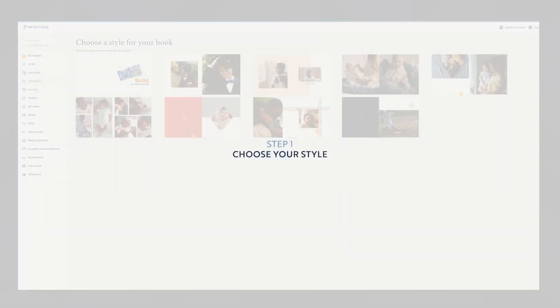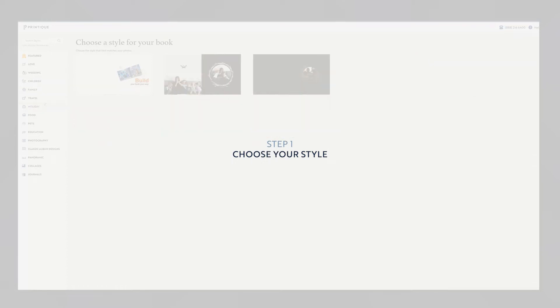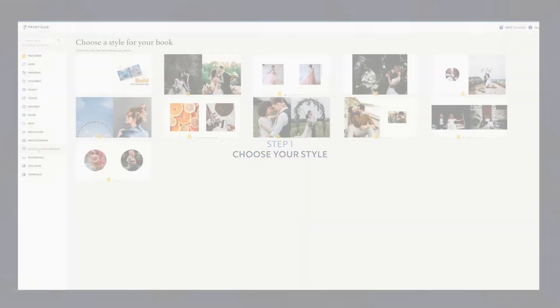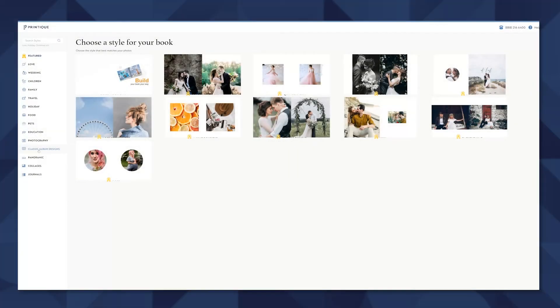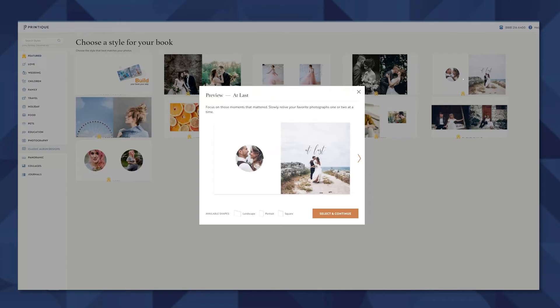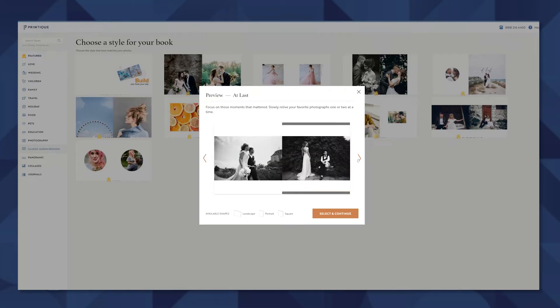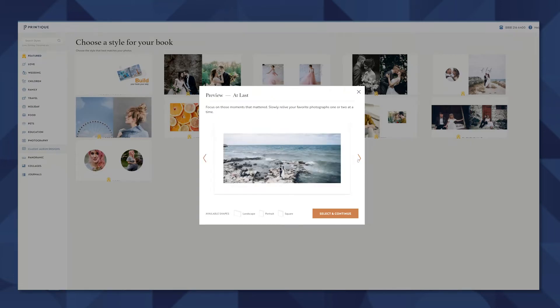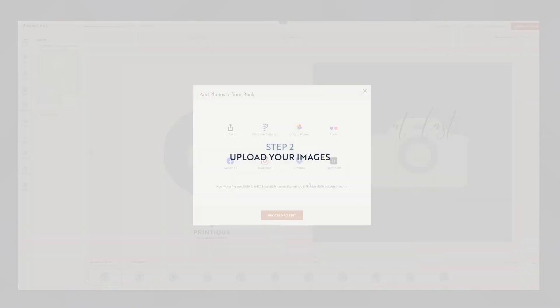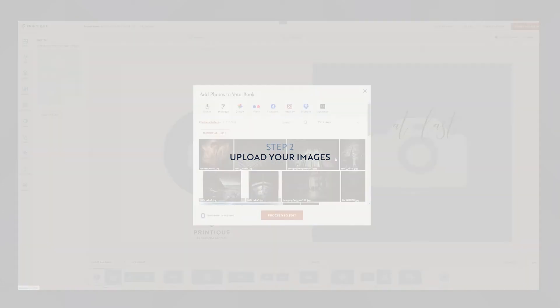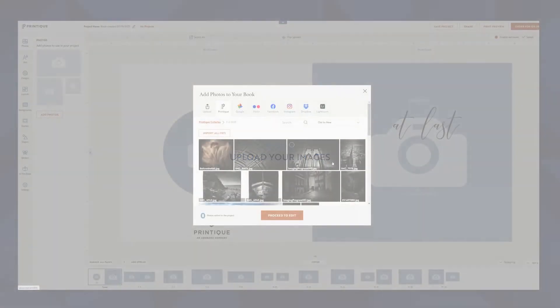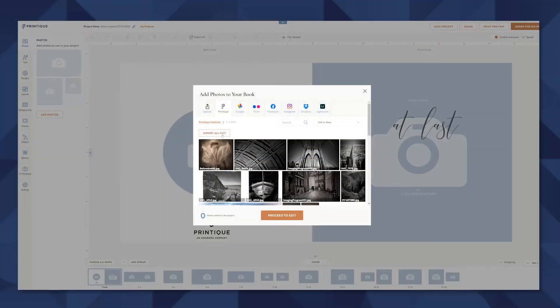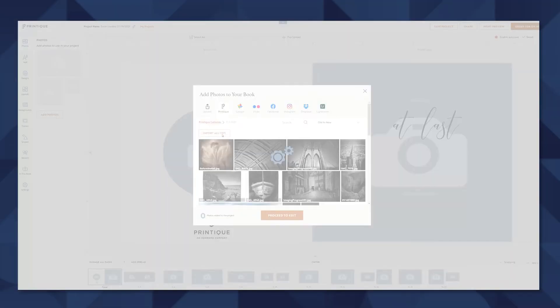There's a ton of templates that we can already start from and it's a great place to get inspired or to just have an easy layout already done for you. From here we upload our photos and I already have a gallery set up in Printique so I'll go ahead and import all.